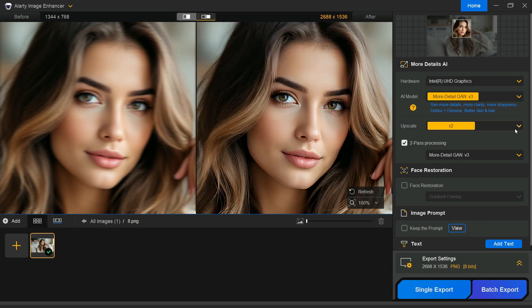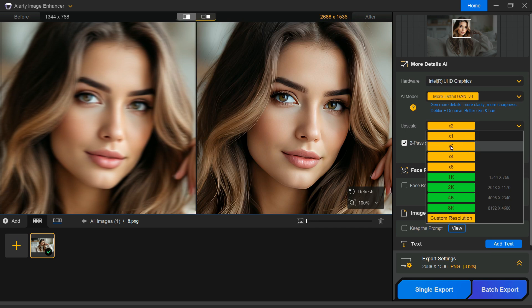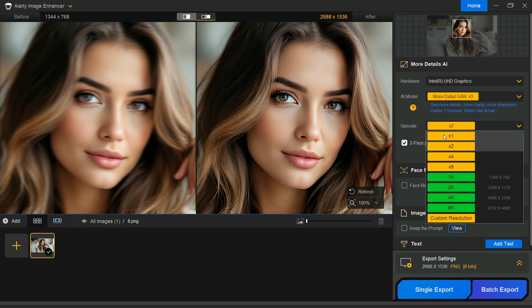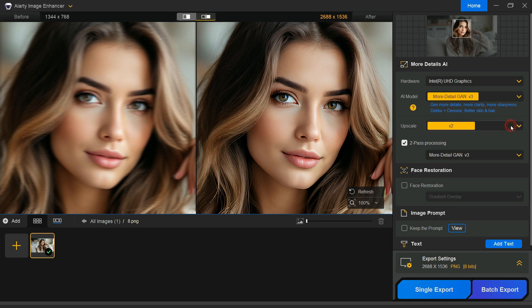From here, you can upscale your images by 2x, 4x, or even 8x. You can also convert them to specific resolutions such as 2k, 4k, or 8k. As the resolution increases, the software also enhances the image quality. There is also a 1x option, which improves clarity without changing the original size. This is perfect for blurry photos or footage that doesn't need enlargement.